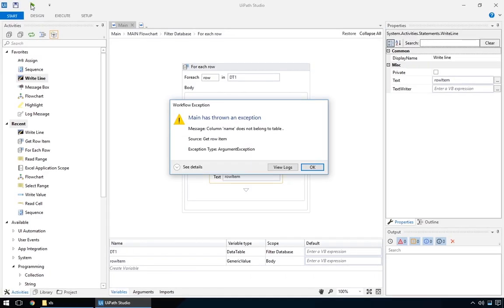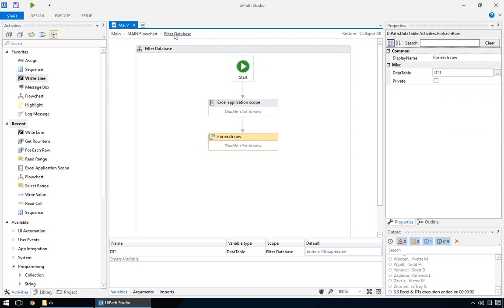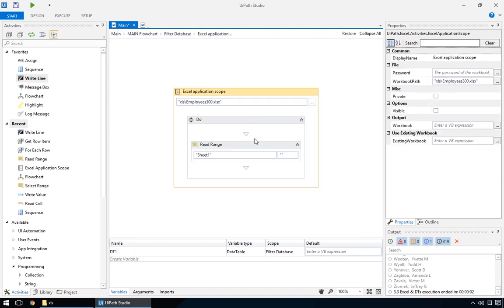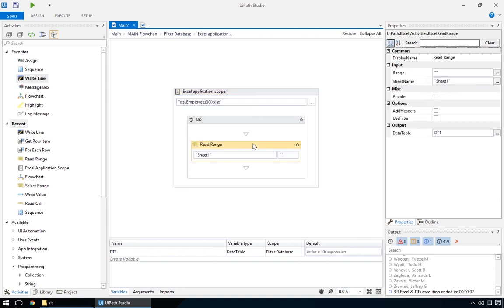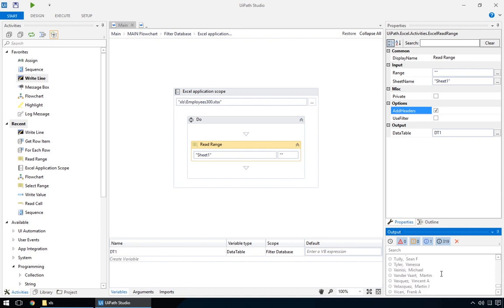Ah, it can't find the column name, most likely because we forgot to include them in the readRange activity. Let's see. Yep, here it is. Okay, so far so good. We have the names.